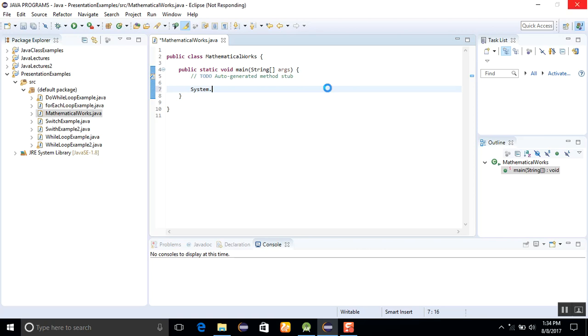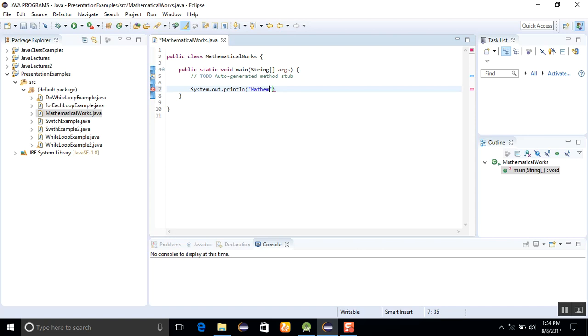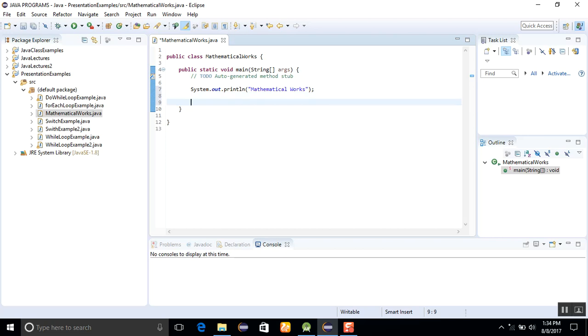When you start a program for the first time, it will take some time. First of all, I am making a program in which I will get some value from the user and then return the sine, cosine, and tangent from the mathematical work.